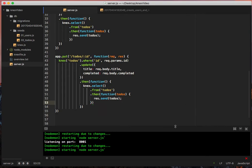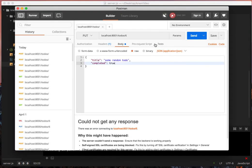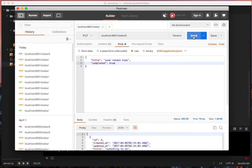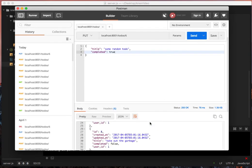Okay, so we're all saved. Let's go ahead and go to Postman and do put. We'll change to do six, and we'll say title, some random to do, and then we'll change completed to true. So let's pass this in, see what happens.